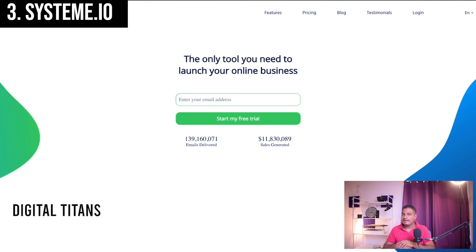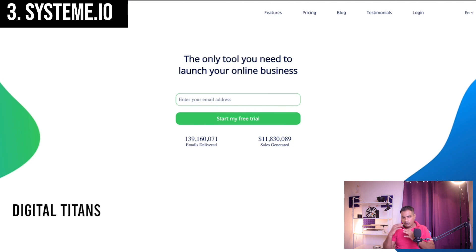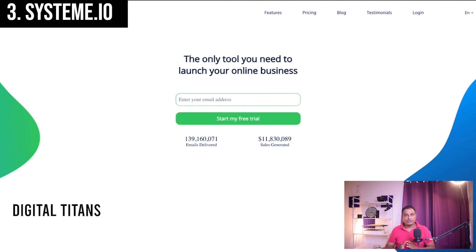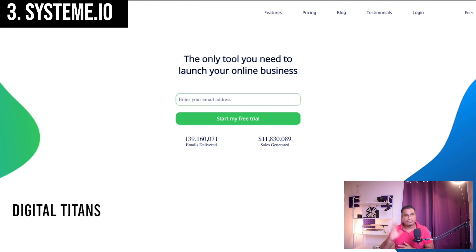Builderall can get a little overwhelming for beginners because there are too many things to look at. But if you want just what you need at the moment, presented in a very organized manner, this third platform — Systeme.io — is the best.